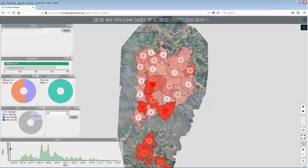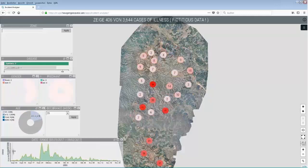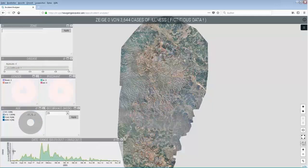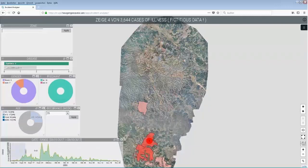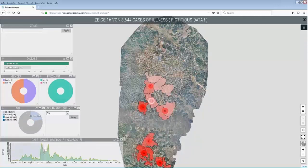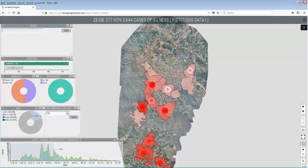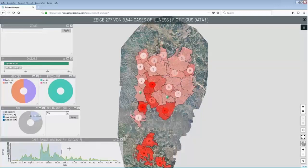Now with this chart down here, an epidemiologist could check how the disease spreads over the refugee camp in a certain time window.